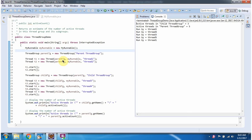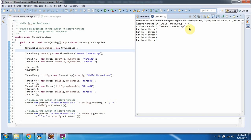Because ParentThreadGroup contains two Threads, and ParentThreadGroup's child is ChildThreadGroup which contains three Threads. So two plus three is five. In total, it is showing five active Threads in ParentThreadGroup.